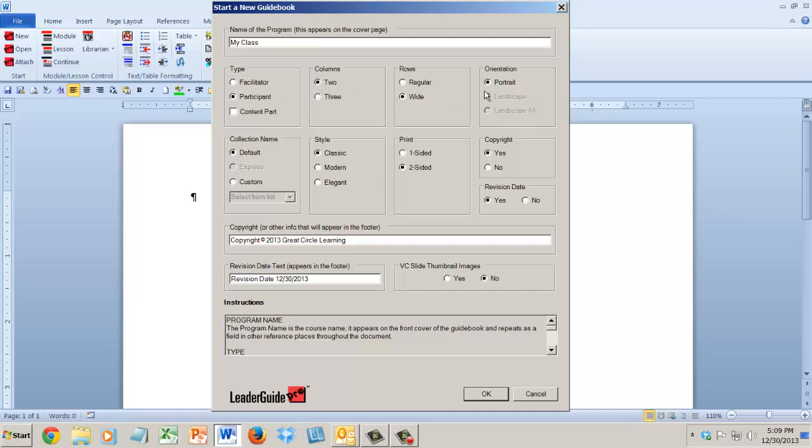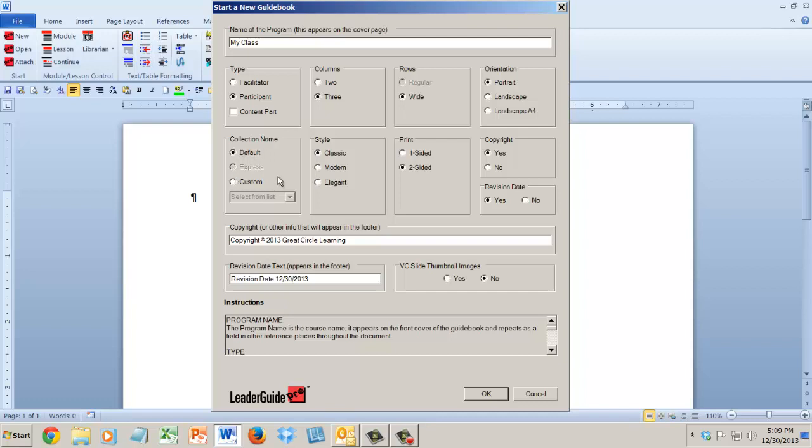So lots of choices here. Some choices depending on what you're picking, some things just won't be available, but they'll gray out if you can't do it. You've got some fabulous choices here. Down here, collection name, default is going to give you the way that LeaderGuide Pro will set things up out of the box.